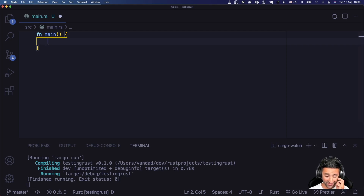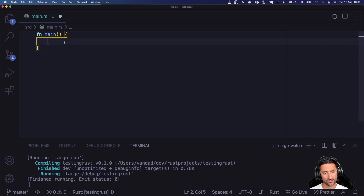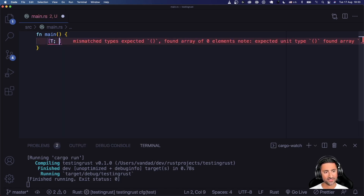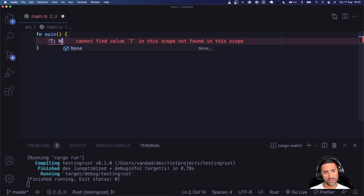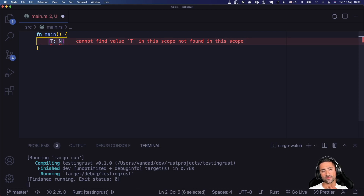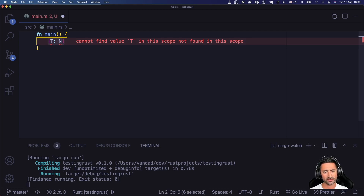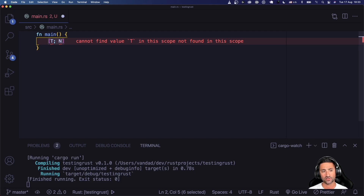We're going to get started by looking at how we set up fixed size arrays. The format for creating a fixed size primitive array in Rust is [T; N] — T is the type of elements you're going to place in your array, and N is the number of items that are going to occupy the array. If you're constructing an array with only a few objects, you don't have to specify N explicitly.